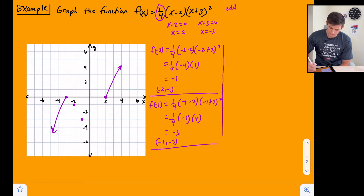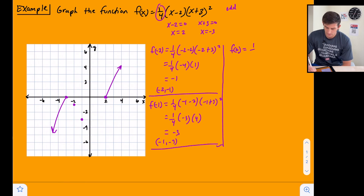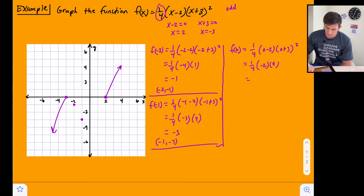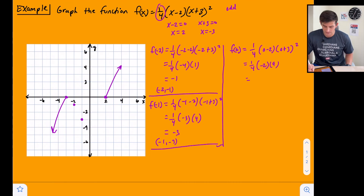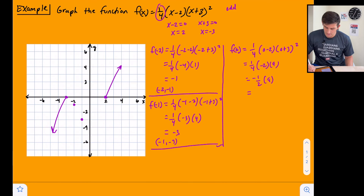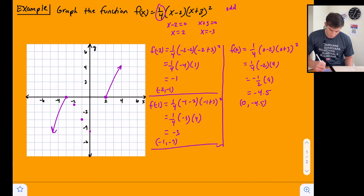Now let's find f(0): one-fourth times (0 minus 2) times (0 plus 3) squared = one-fourth times (negative 2) times 9. One-fourth times negative 2 is negative one-half, and negative one-half times 9 is negative 4.5. So the point is (0, negative 4.5).